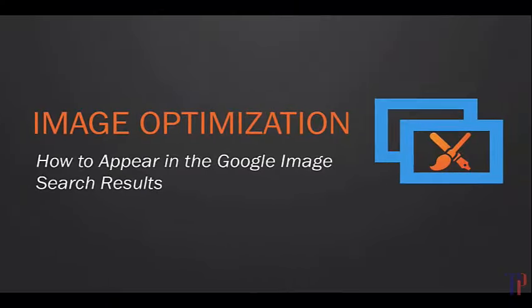Let's talk briefly about image optimization. This is really important for two reasons. One, it's just another clue that you can give the search engines about what your web page is about. And as a result, you can rank higher in the search results.